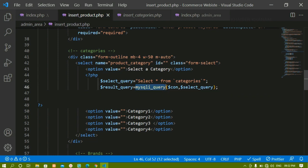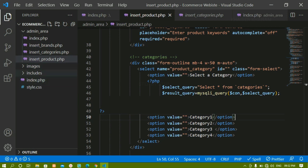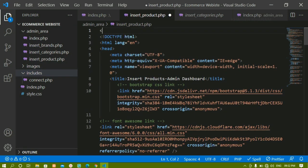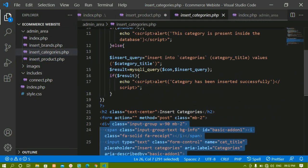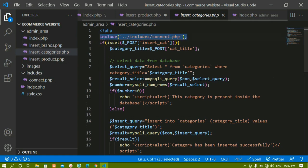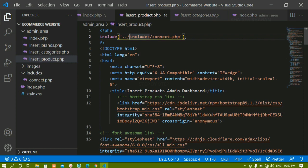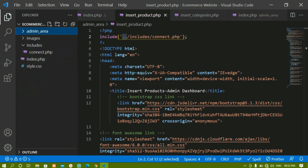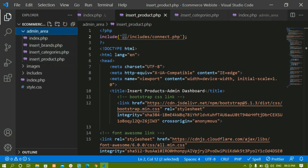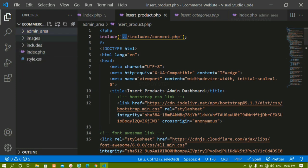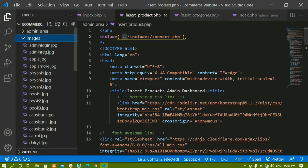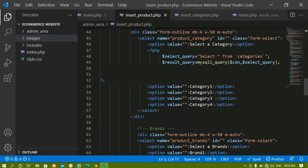To use this connection variable, we have to include our connect.php file because inside that we are having the connection. I'll press Ctrl+B to open the sidebar. I have an includes folder, so I'll copy the include statement from insert_categories and paste it into insert_product.php. I'm writing two dots here because this file is inside the admin folder, and includes is at the same level, so I go outside with dot-dot-slash.